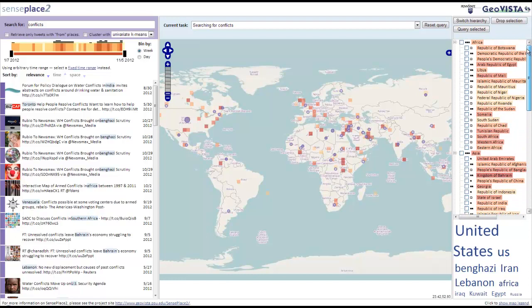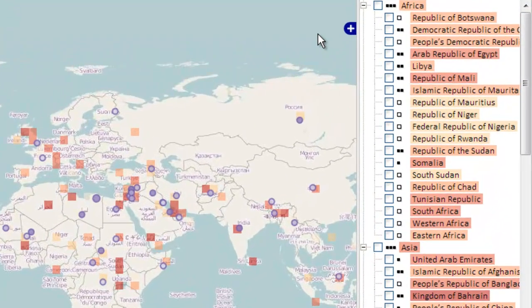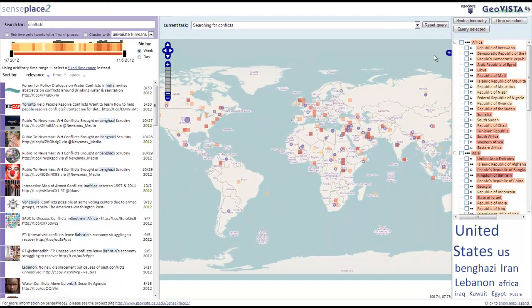Improvements to the use of color have been made across the interface. For example, dark red represents the highest frequency across all views where it is present. The black boxes next to each country name in the hierarchy depict tertiles for the 1,000 most relevant tweets in the entire database. An empty box means that none of the top 1,000 tweets mention that place.